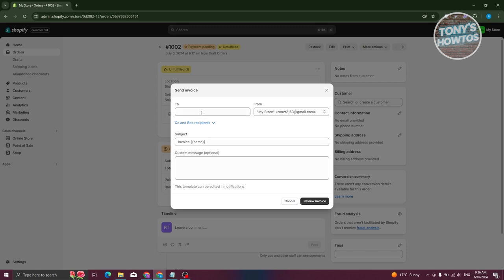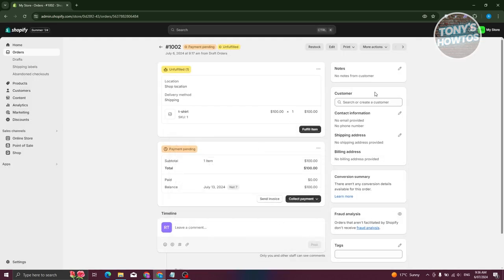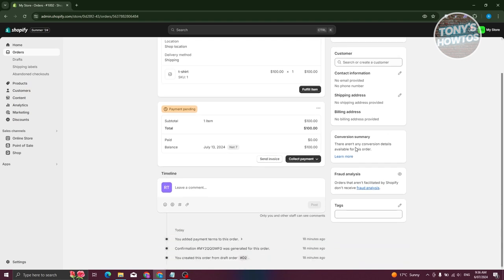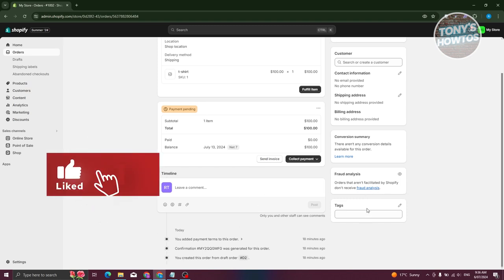You'll need to enter the customer's email address, which you can find on the right side under Contact Information — along with their phone number, any notes they added, and their billing address. You also have a Conversion Summary and an analytics section, which are useful features Shopify provides. There's also a comment section I'll show you later.